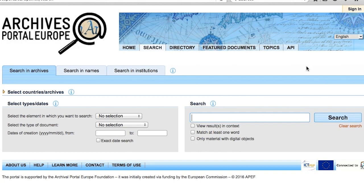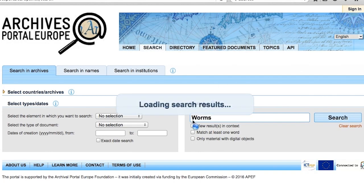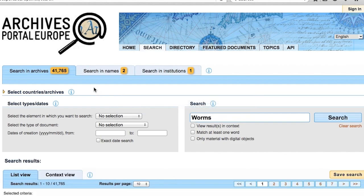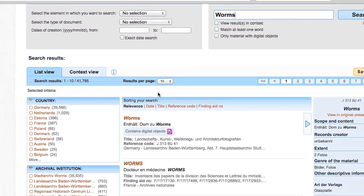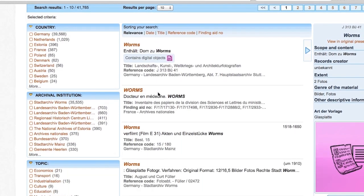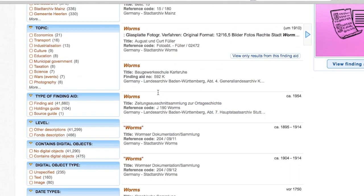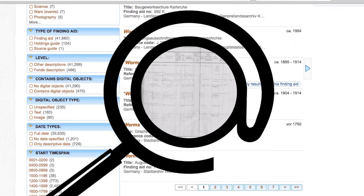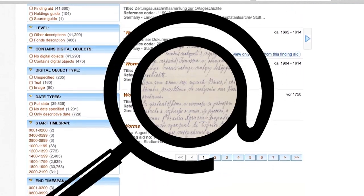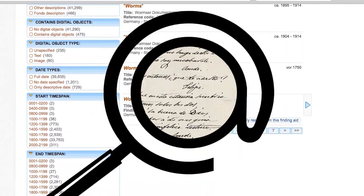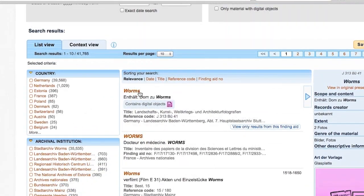When you search in Archives Portal Europe, you will find three types of content. Under Search in Archives, there are search results from archival material such as administrative records like court registers or checkbooks, letters, maps, manuscripts, photos, and so on.